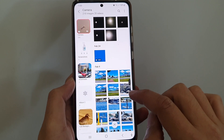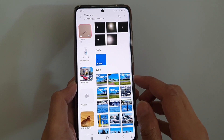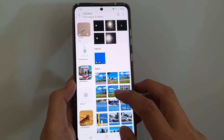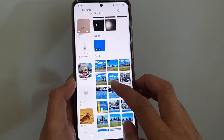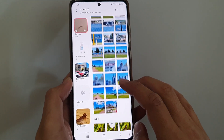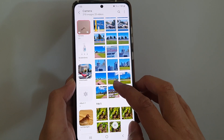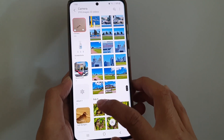Here in Camera, I'm going to go down and find a picture I like to use as a home screen. Let's say I want to choose this one right here.